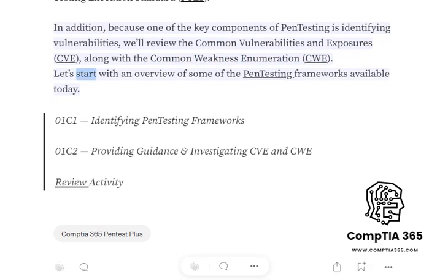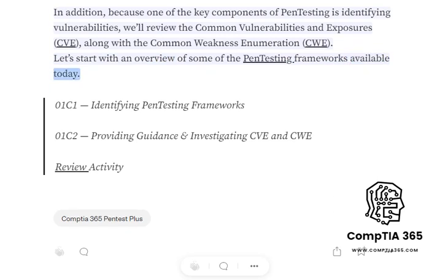Let's start with an overview of some of the pen testing frameworks available today.